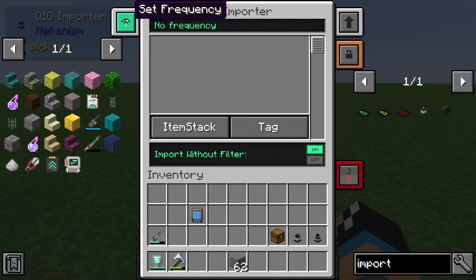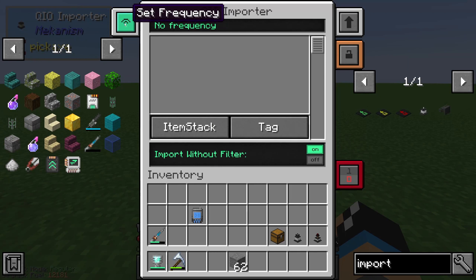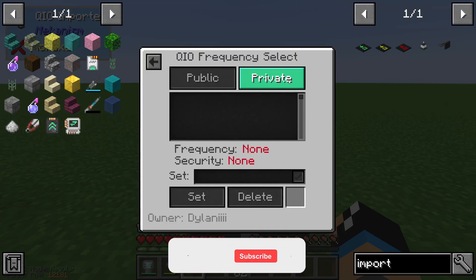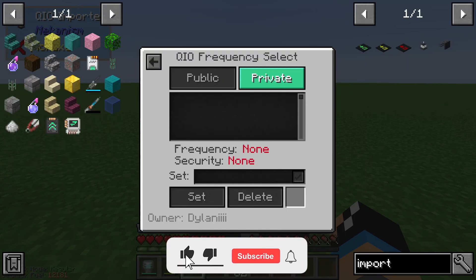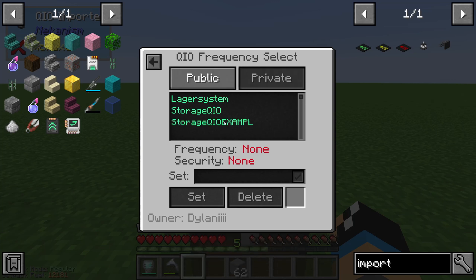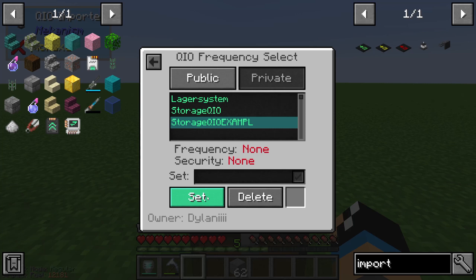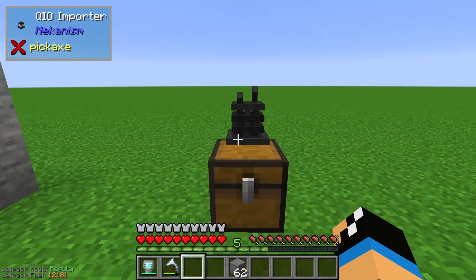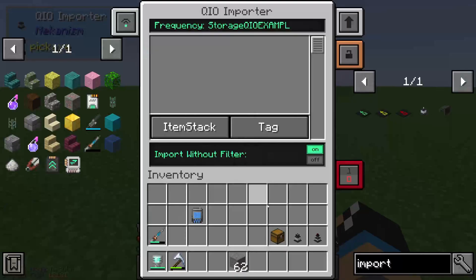We just need to set a frequency. In this case I already have a private storage system — it's called 'storage QIO example' — and we set the frequency to this. Now we are able to get access.